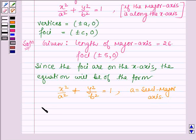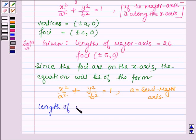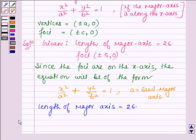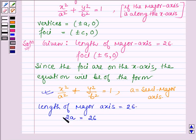We are given the length of the major axis is equal to 26. For this equation of an ellipse, the length of major axis is given by 2a = 26. This implies a = 26 / 2, that is 13. Let this be equation number 1.